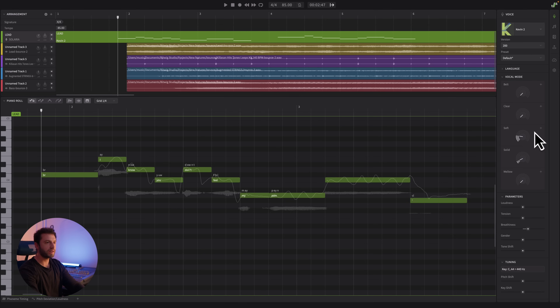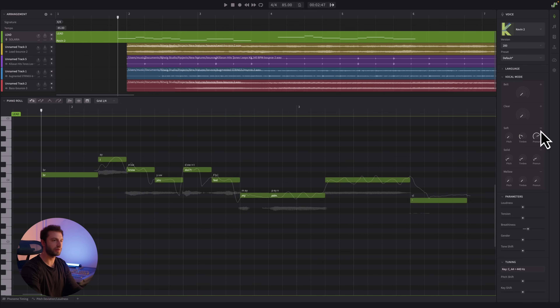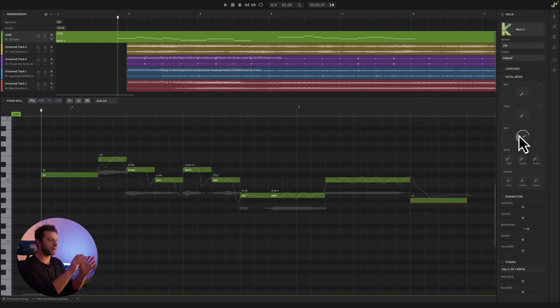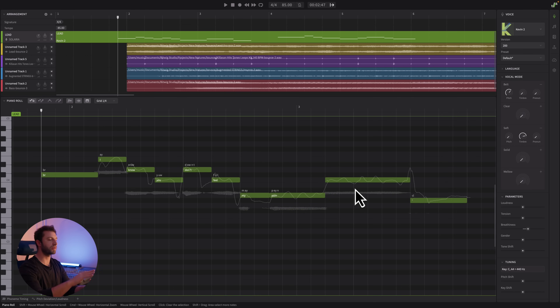The next thing I want to check out are the updates to vocal modes. You can now independently control a vocal mode's pitch, timbre, and pronunciation separately, or globally adjust the whole vocal mode. This is really powerful because you can mix and match — like a powerful pitch vocal mode with a soft pronunciation at the same time — and get some really cool interaction to shape the vocals more effectively. If I click the plus on any vocal mode, it opens up into pitch, timbre, and pronunciation. By default, when I move the whole slider, all the parameters move together, but I can also move them independently.